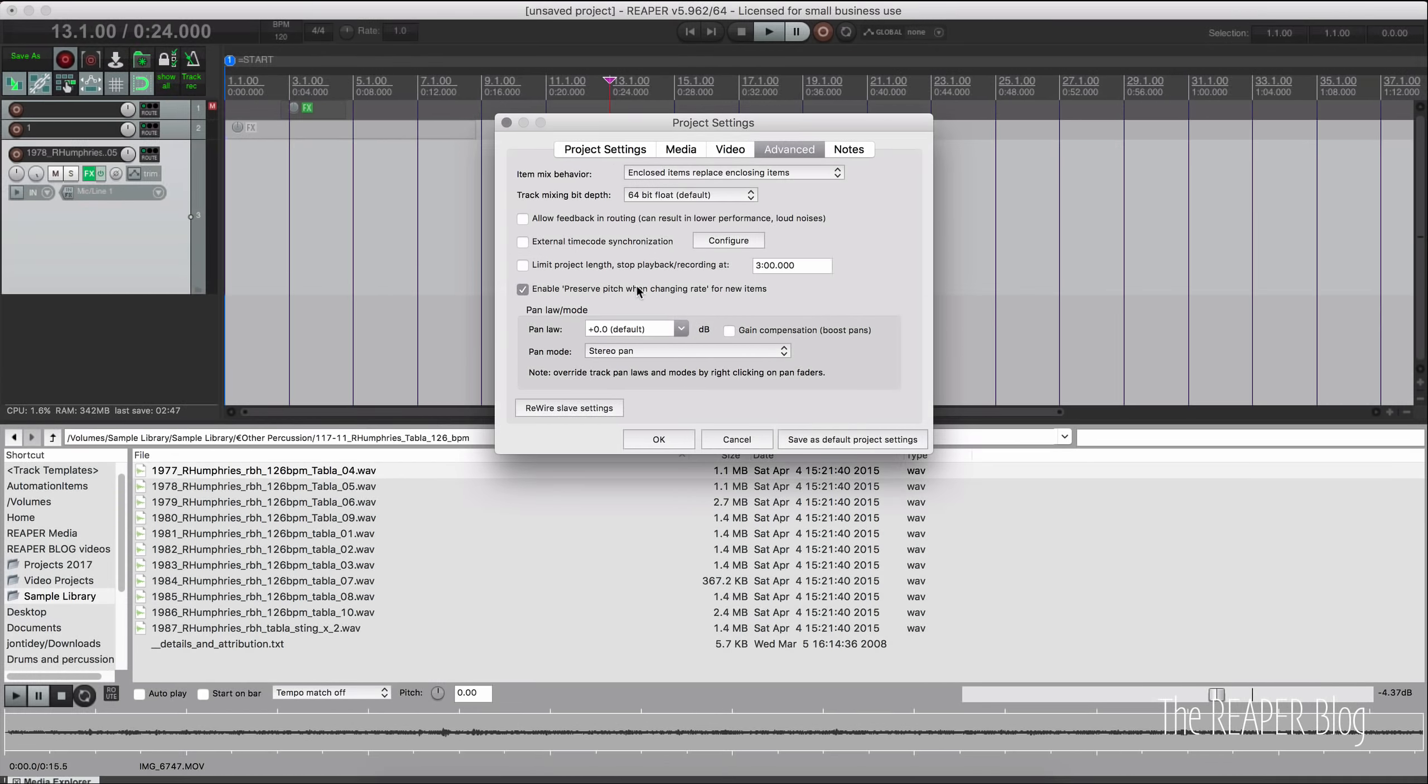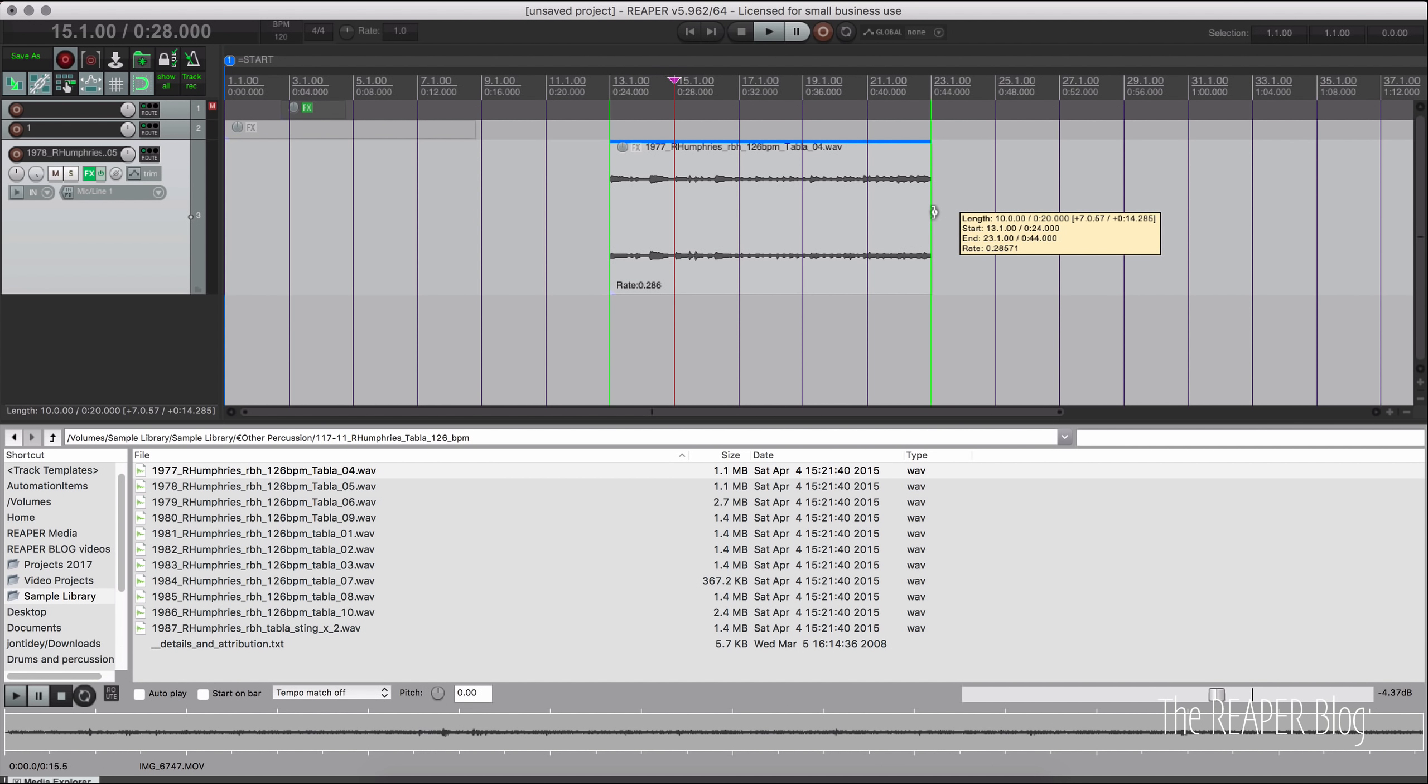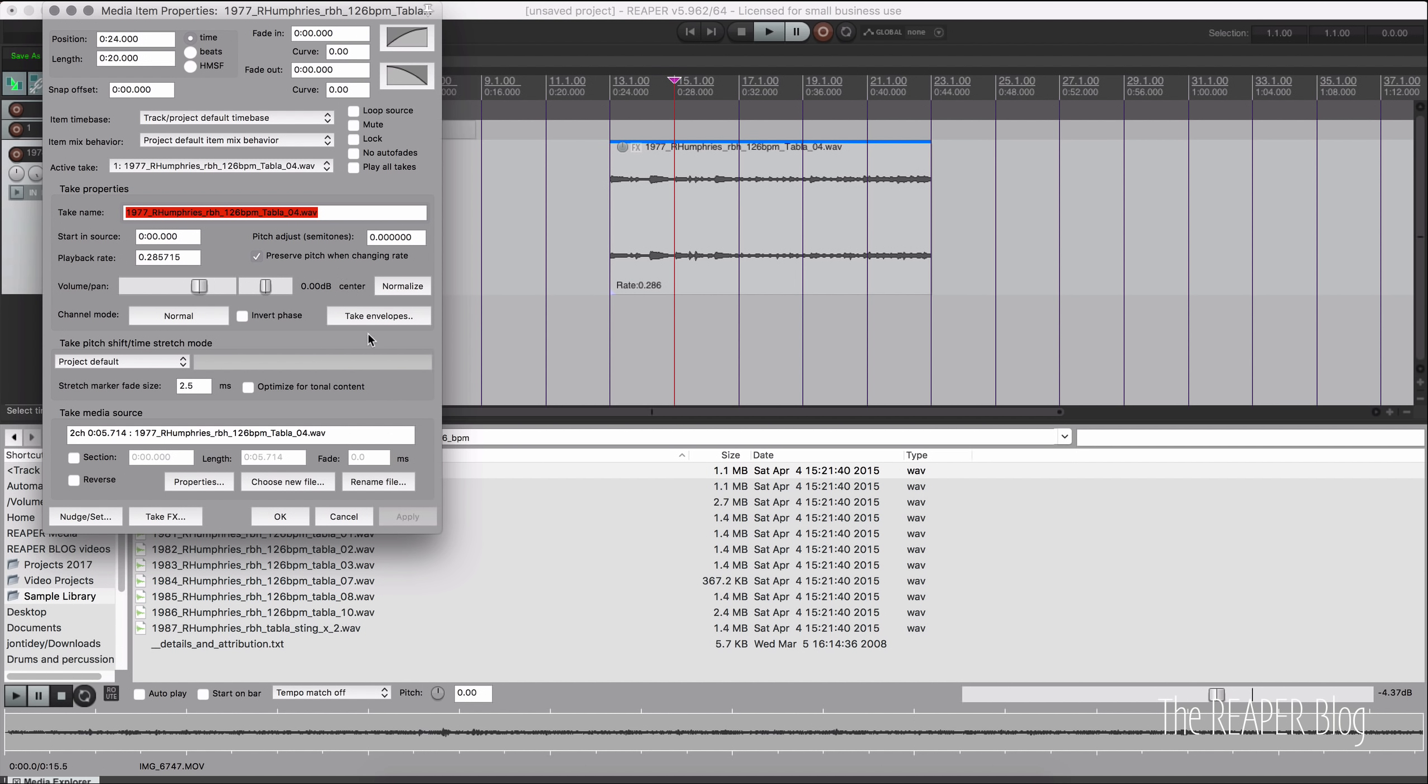A few months ago, we got this option in Project Settings Advanced called Enable Preserve Pitch when changing rate for new items. The default is on. And so when we change the play rate of a media item, it's going to keep the original pitch, going to pitch shift in real time so that it retains its same sort of tonality.